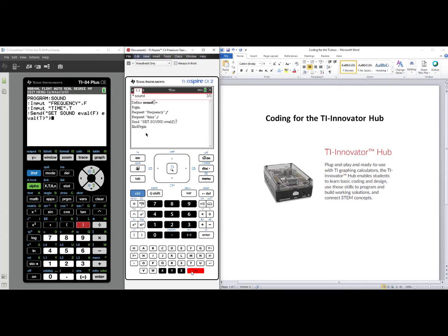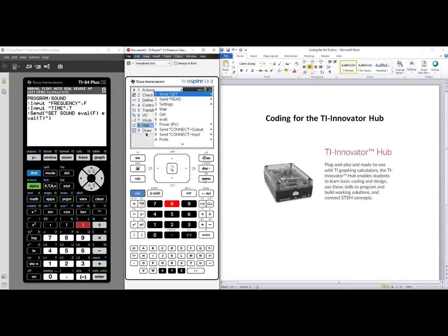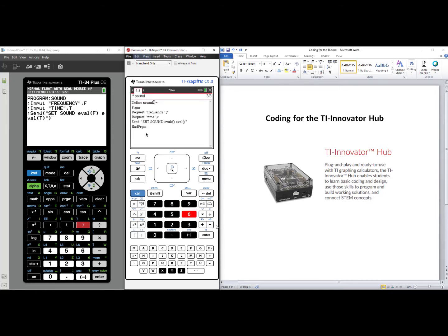spacebar, Menu, number eight, Hub, number six, eval, T for Time. And you can press Enter to finish that line of code.